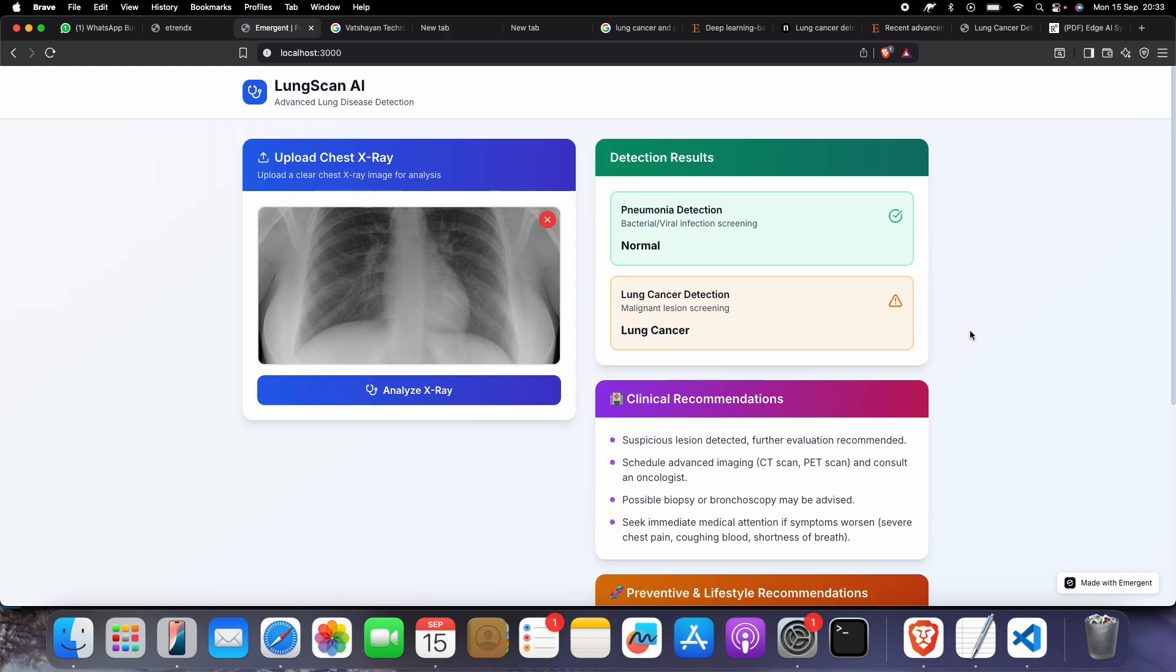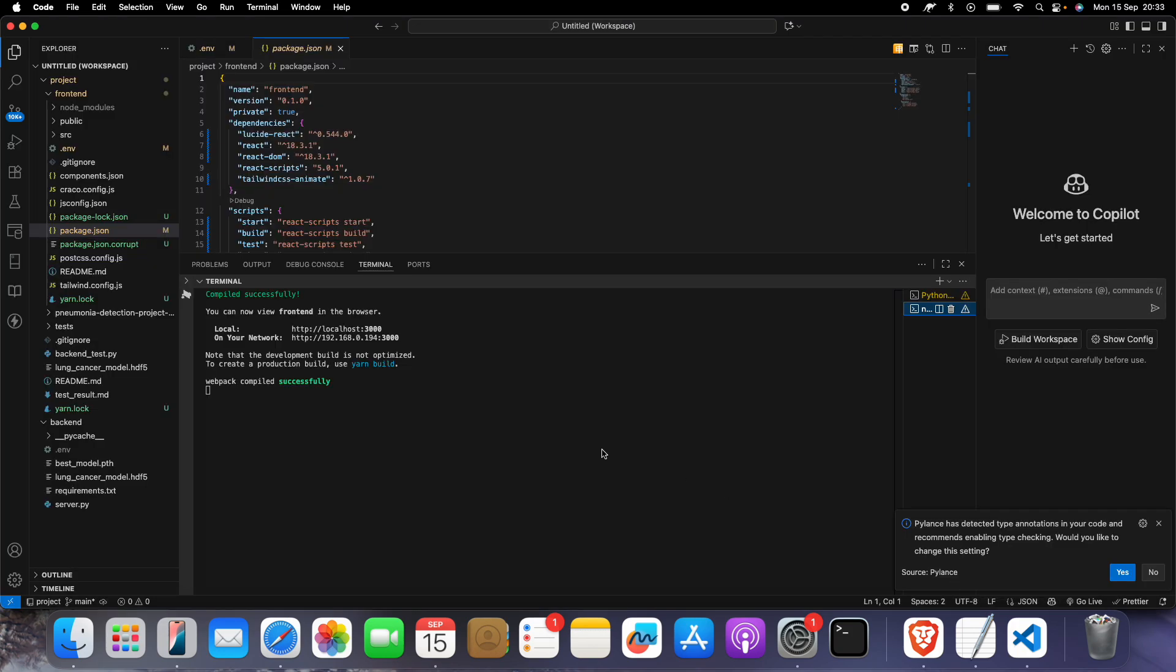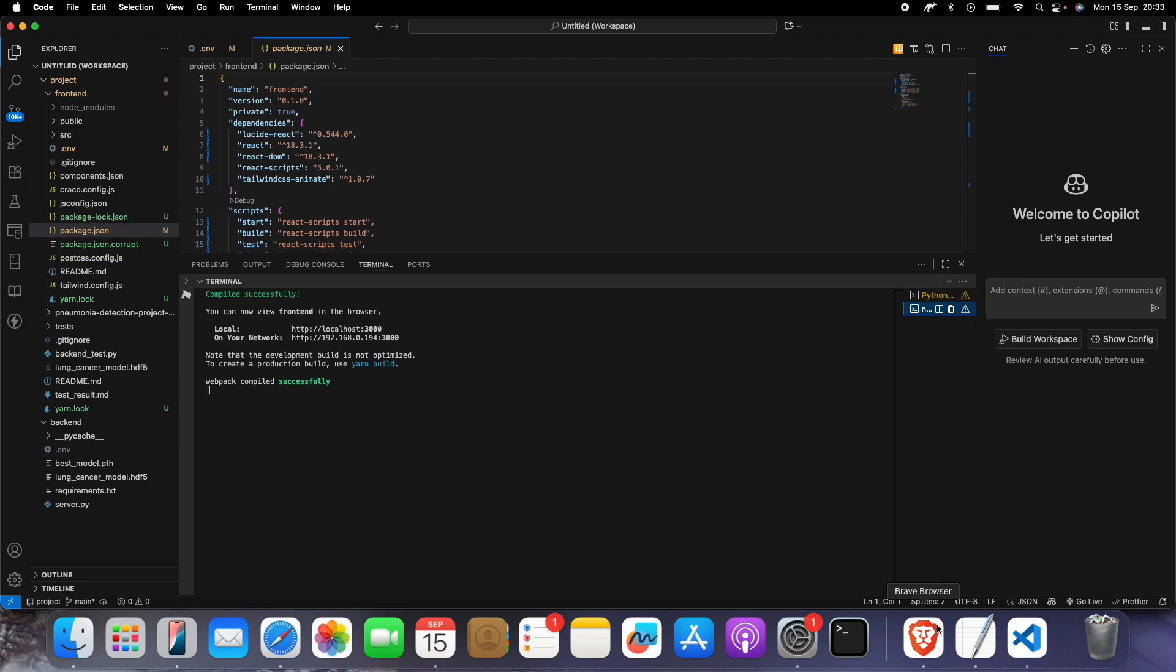I have told you how to run this project. We have used Python for the backend and React JS for the frontend. We have read several research papers to develop and make this project.